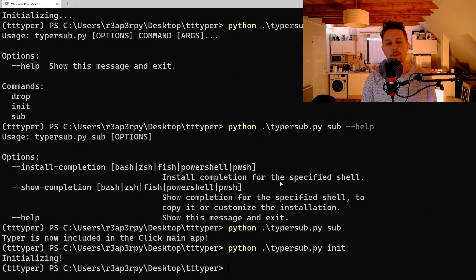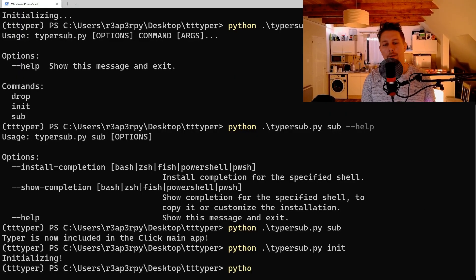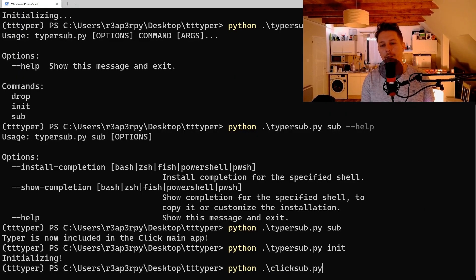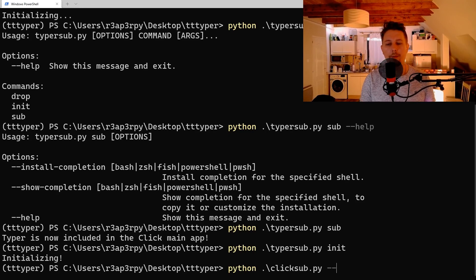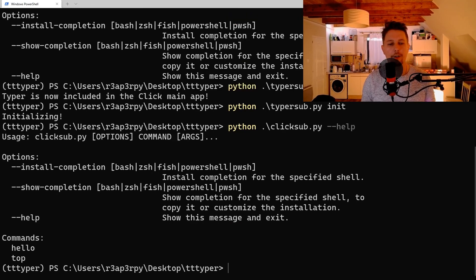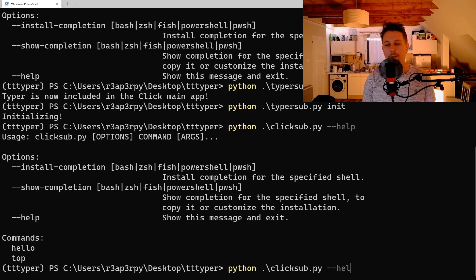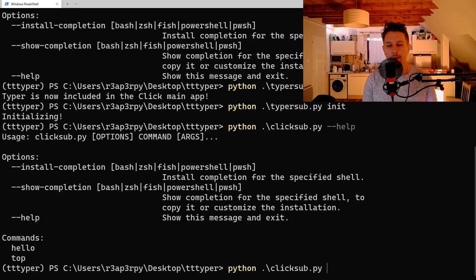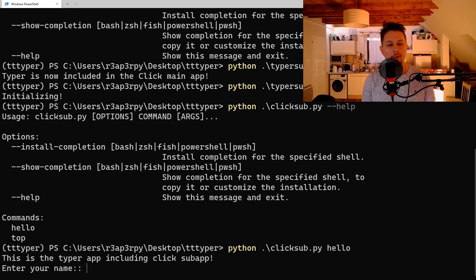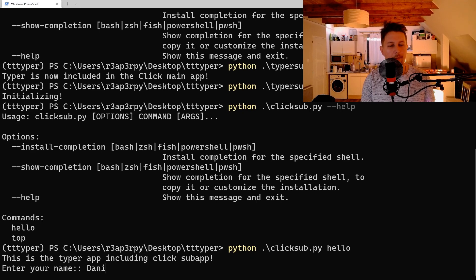So python click_sub.py --help. As you can see, we have the hello and the top, and we use the hello, and we are prompted for a name.